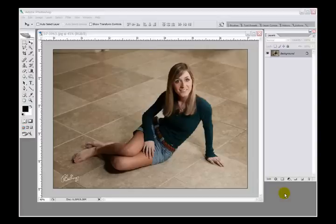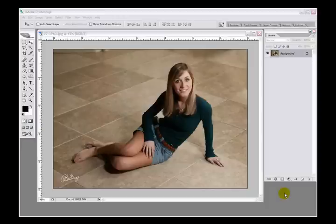Hello my friends, this is Rick Billings here, and I'm going to show you how to add a vignette around an image. Here's an image we have here, and it would just look a little bit nicer if we could have a dark vignette around it that would bring your eye a little bit more into the girl here.